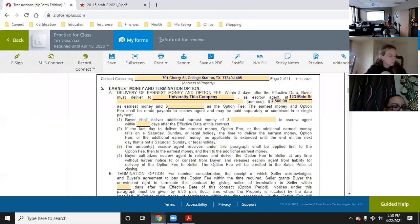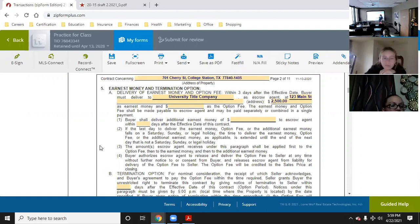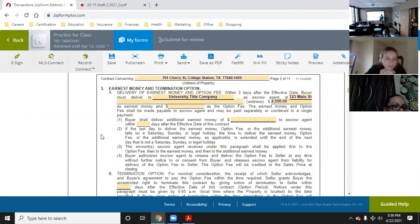One interesting thing: if you look at Section 2 of the earnest money paragraph, it talks about the three-day delivery rule. But if that last day ends up on a Saturday, Sunday, or legal holiday, the time to deliver the earnest money is extended until the end of the next day that is not a Saturday, Sunday, or legal holiday.